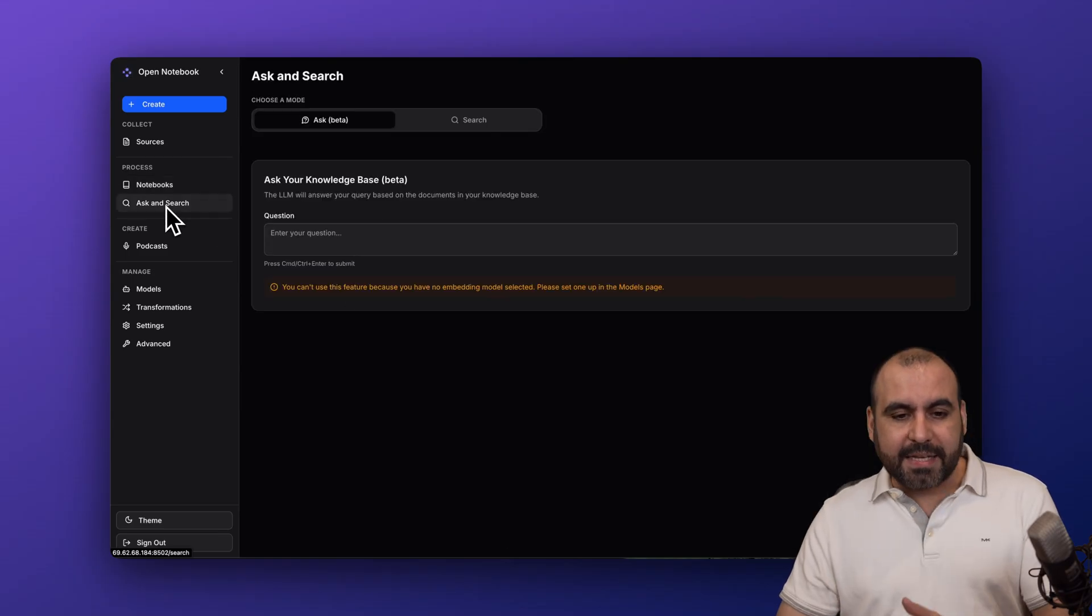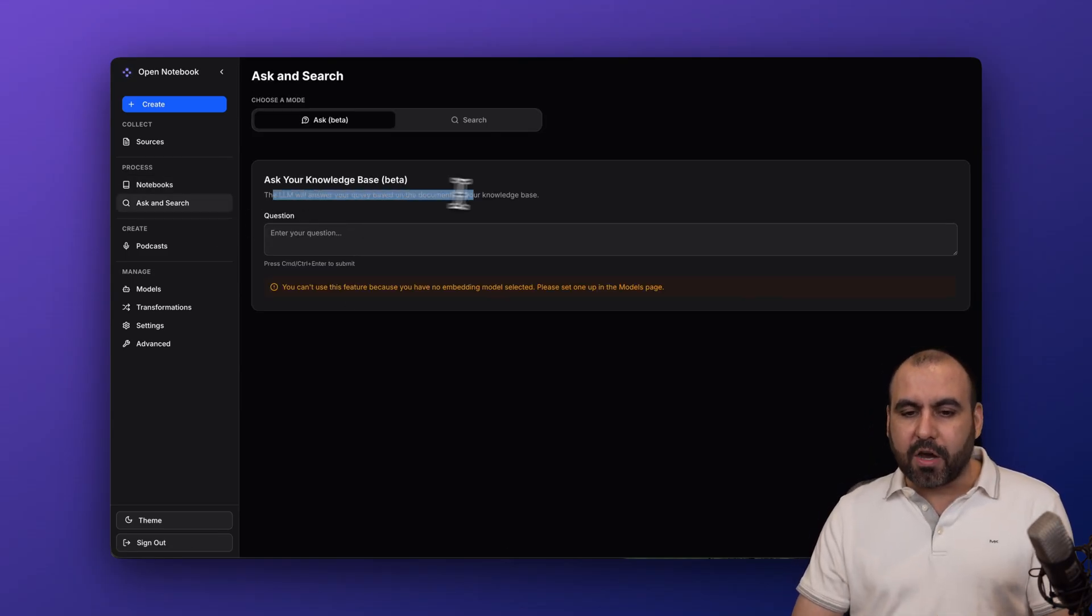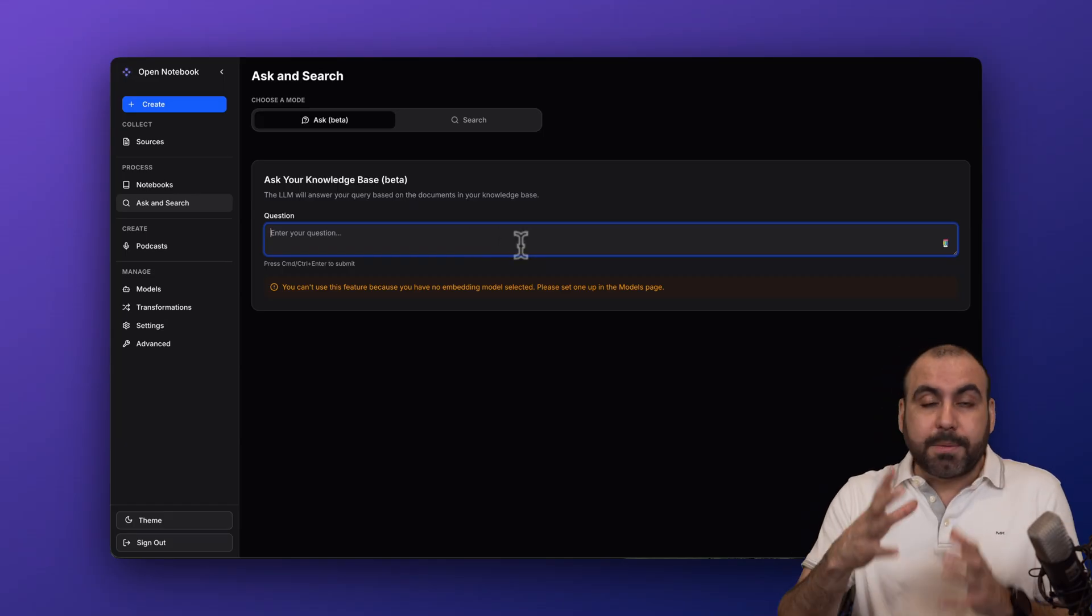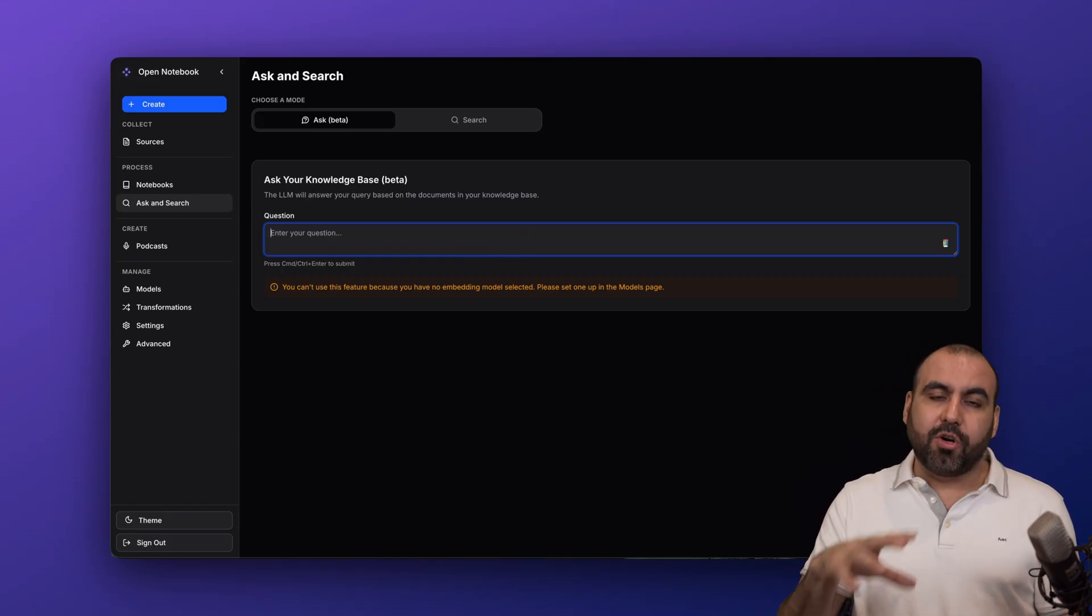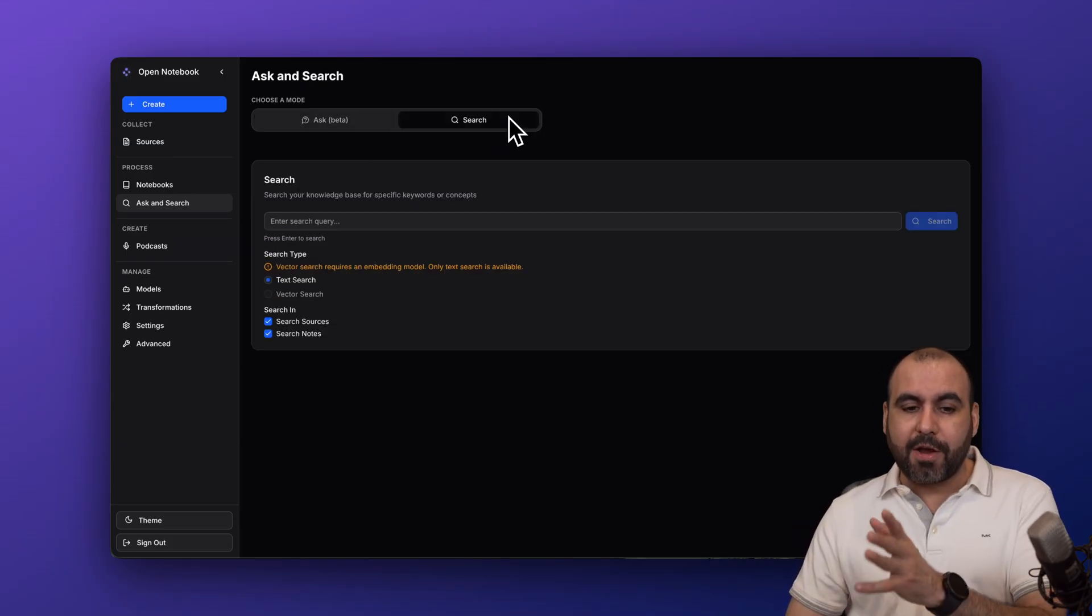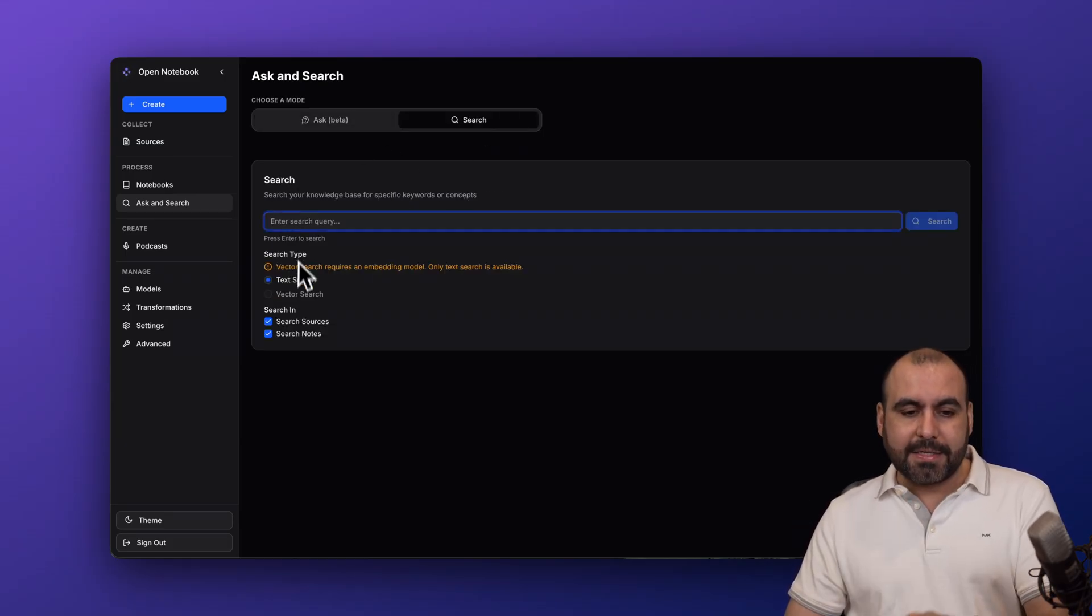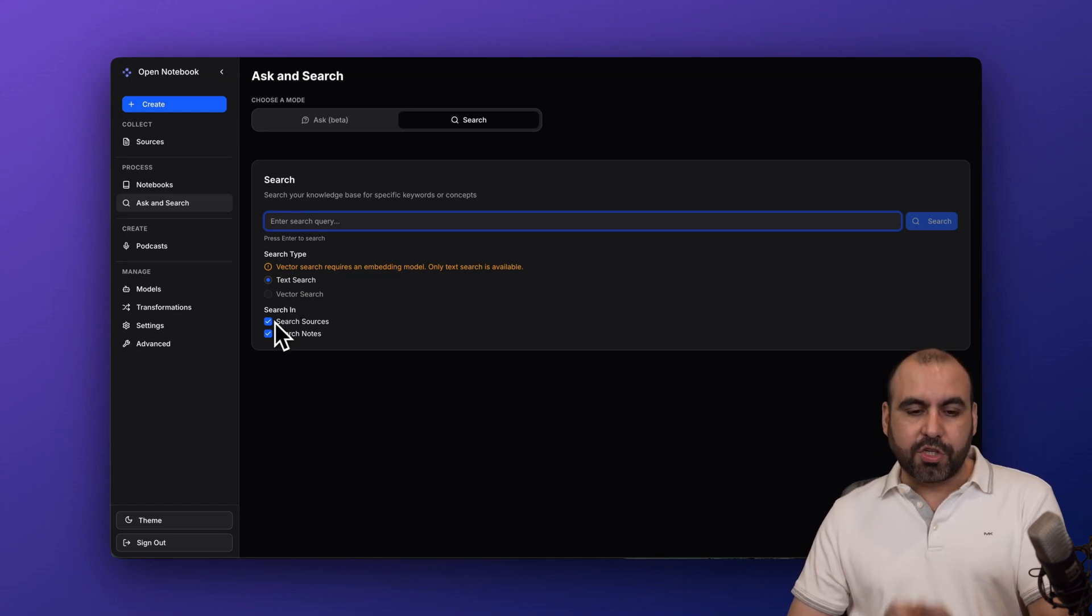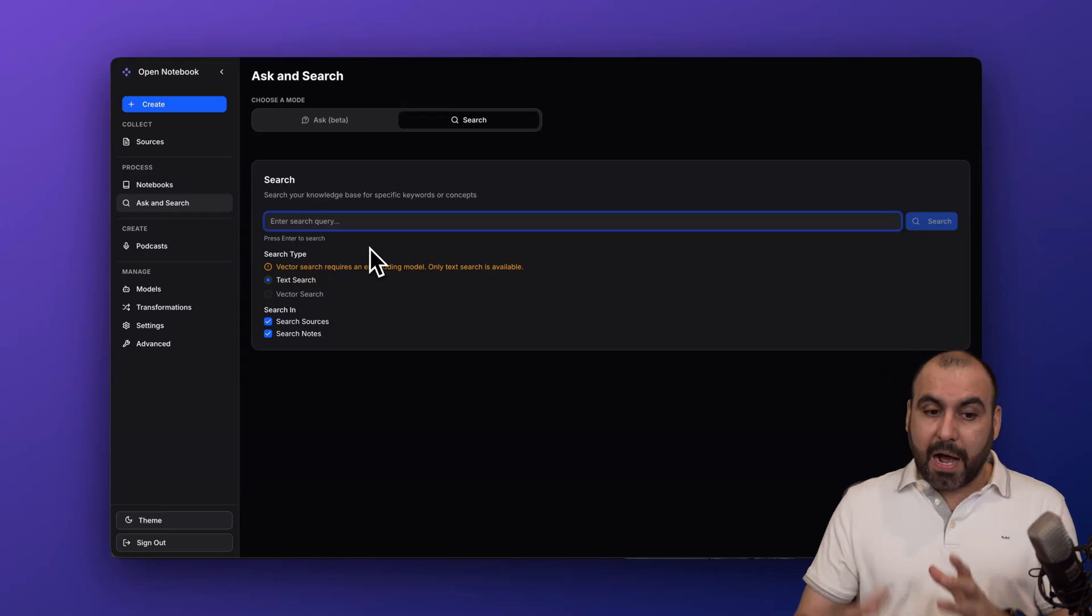Then we have the ask and research. So this is going to be on all the documents in the knowledge base. So this is like in general. The other one is specific to that specific notebook, and this one is in general with all your documents that you've added. So you got your ask and you got your research base right here. So you can do a text, a vector search. I don't have it enabled, but you can enable that. You can search in sources and search in notes and you can search from here. So it's a great option.